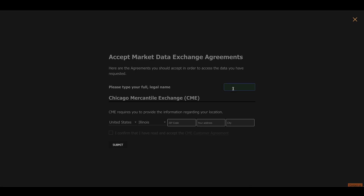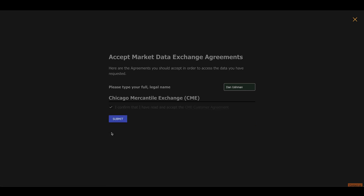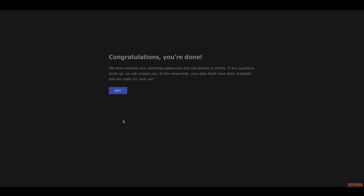It's going to ask me to fill out some information about myself. So I'm going to type Dan Ushman. I'm just doing this as an example so I'm going to use made-up information. I'm in the state of Illinois. I'm going to select a Chicago zip code, 123 Example Street, Chicago, and I'm going to click confirm and then click submit.